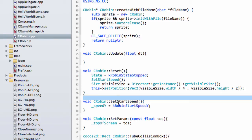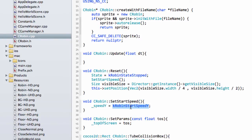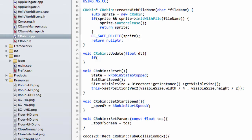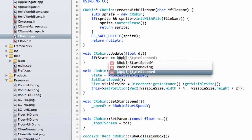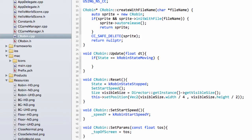The reason setStartSpeed is a separate function is that in the update loop, when we tap the screen we want to set the start speed but the Robin may not need a full reset because it hasn't died. So we need to be able to call that function independently. The only interesting part remaining — and the trickiest — is the update function. We say: if state equals kRobinStateMoving, we change its position; otherwise we ignore it because the game isn't running.